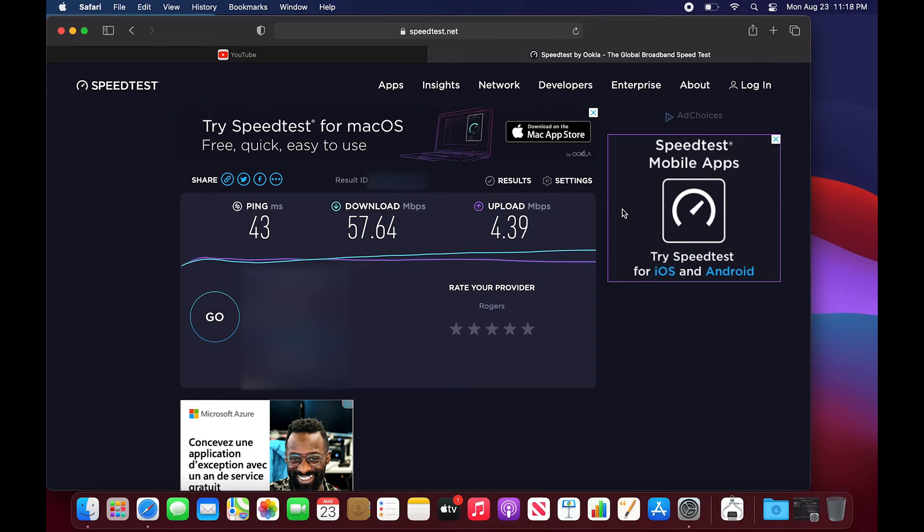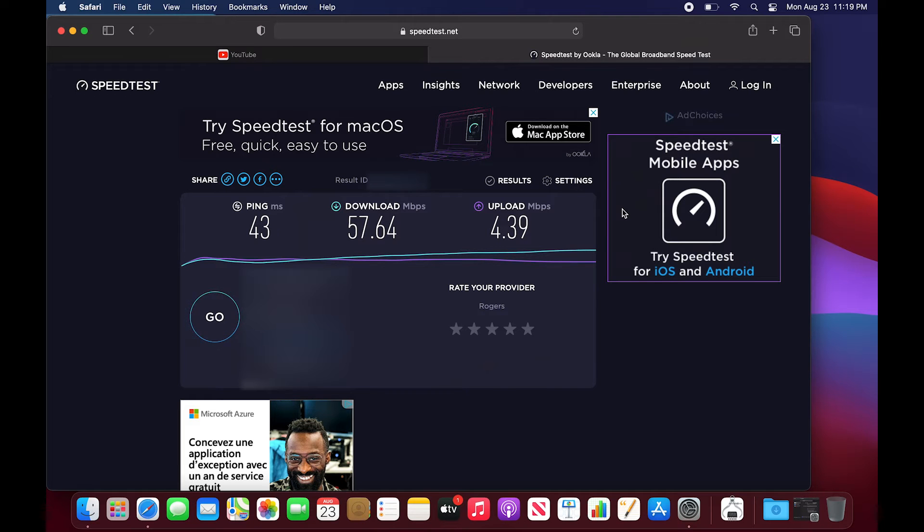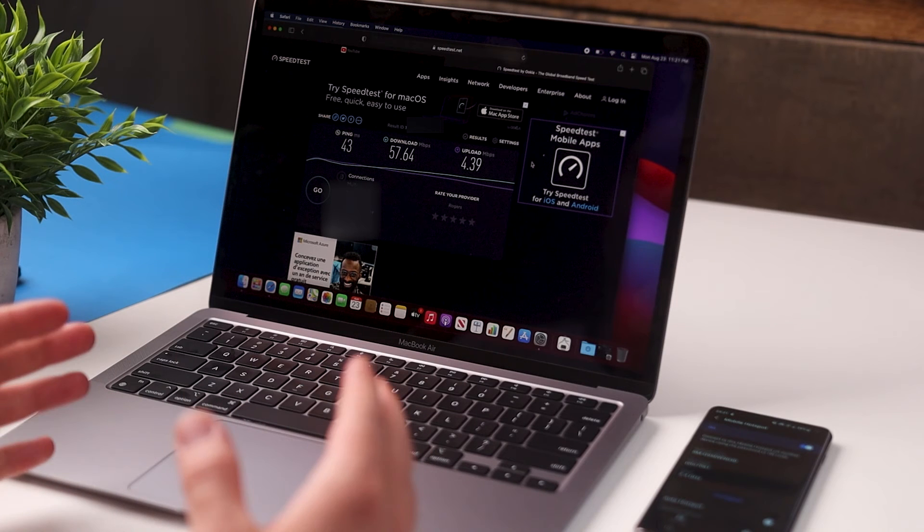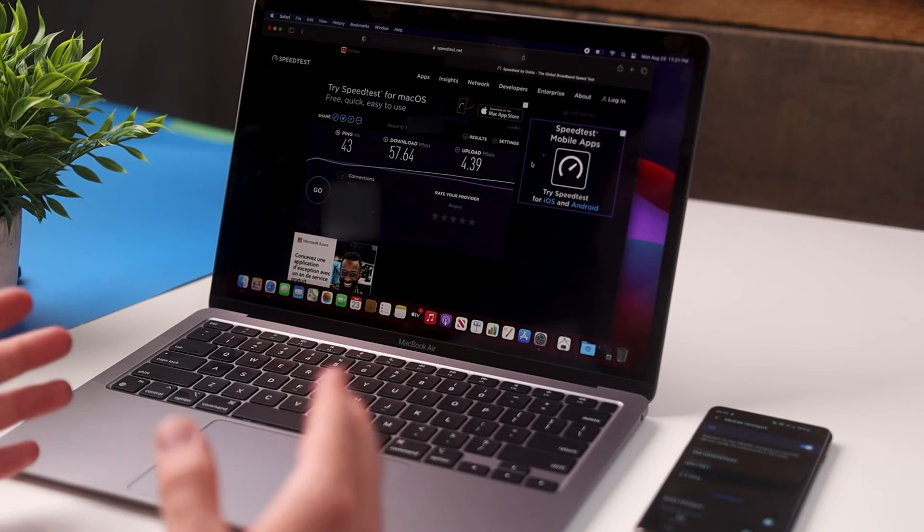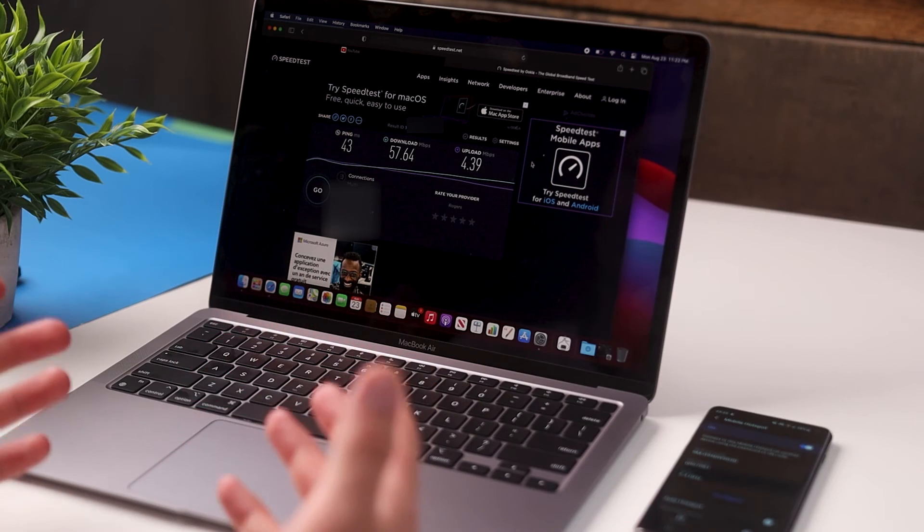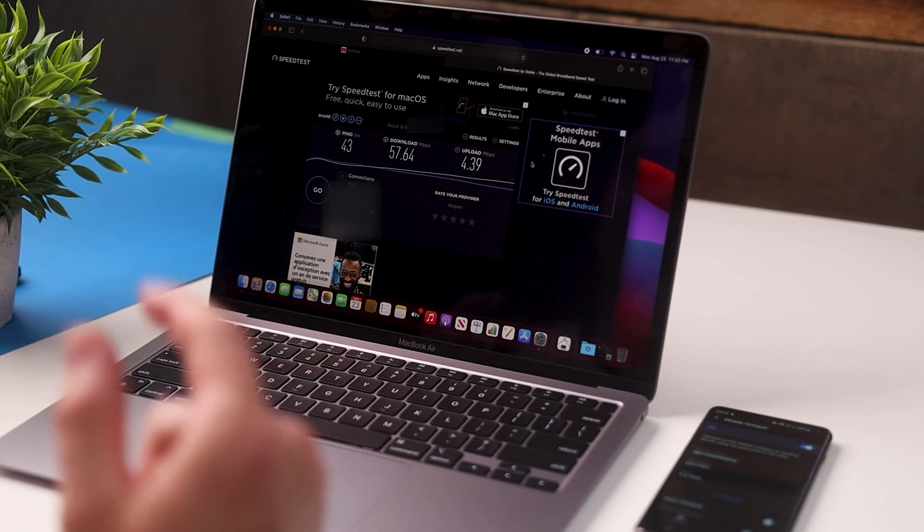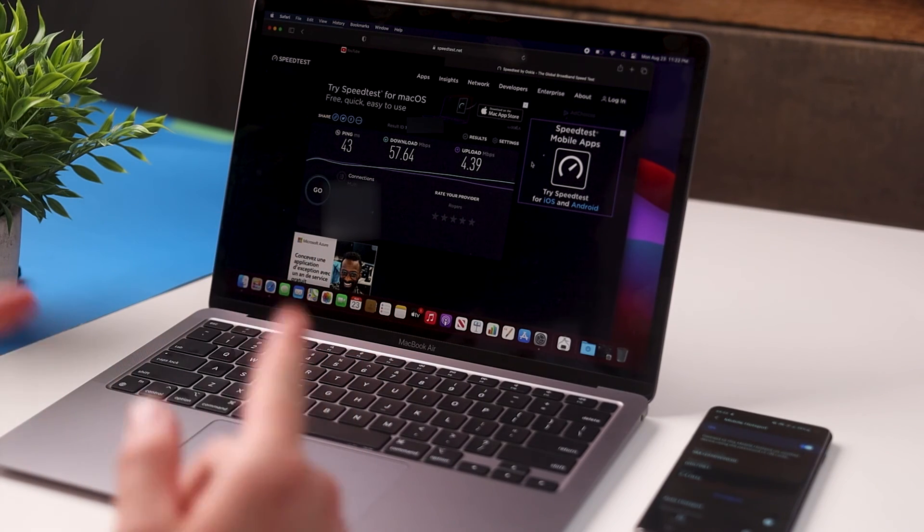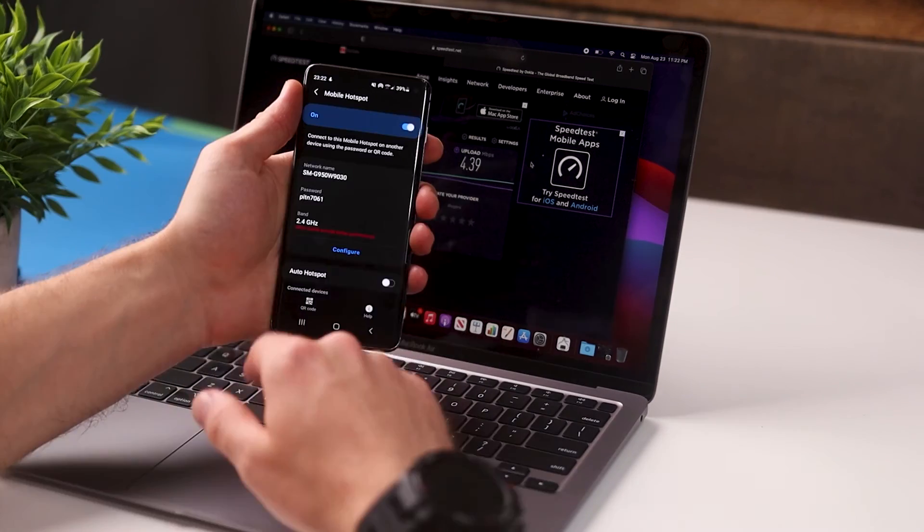So these are the results of our speed test. As you can see we're getting about 57 megabits per second download speed and about 4 megabits per second upload speed. Now if you're not satisfied with these speeds or maybe whatever you're working on you need a little bit more, here's a quick little trick you can do to speed up your internet connection.